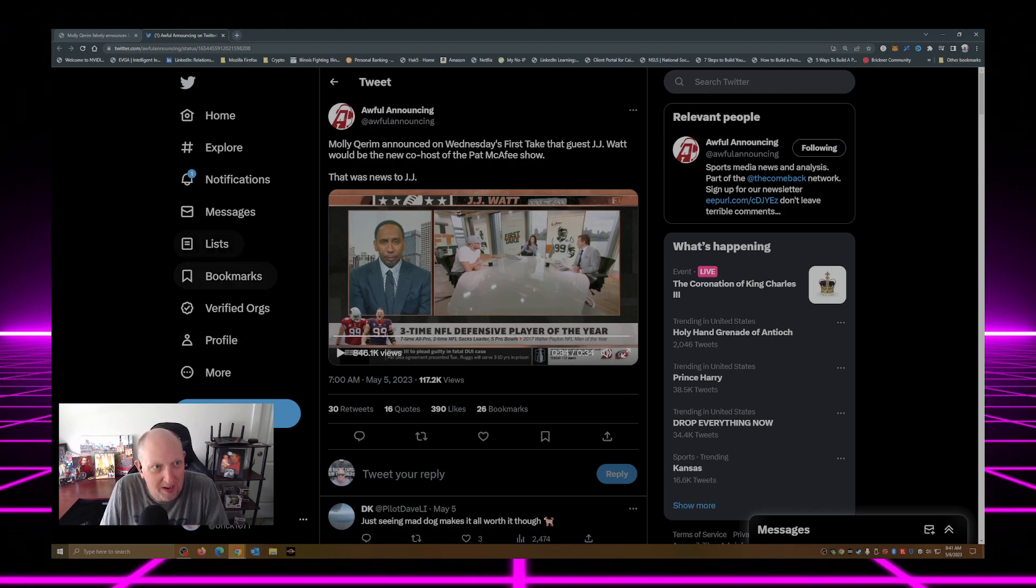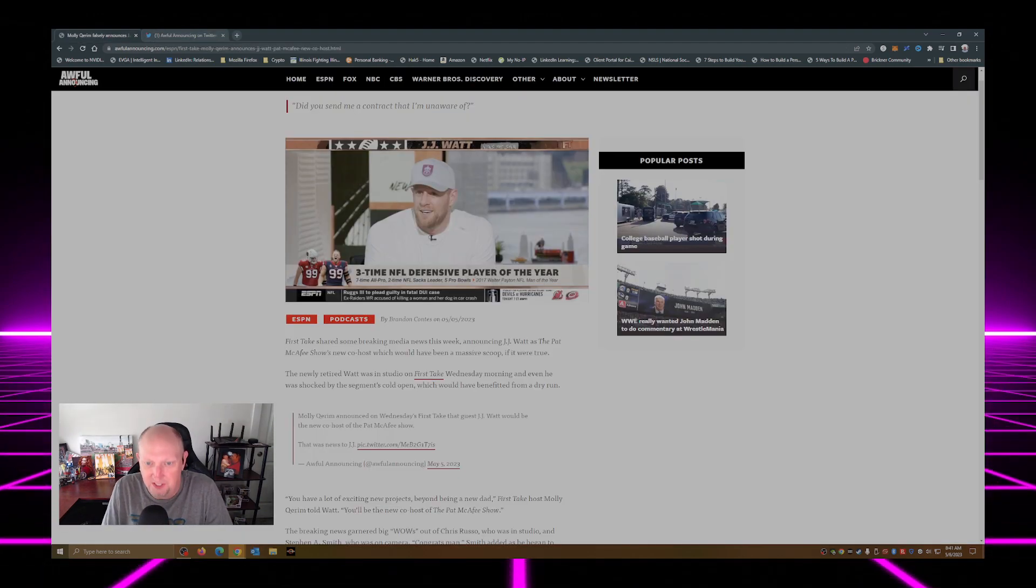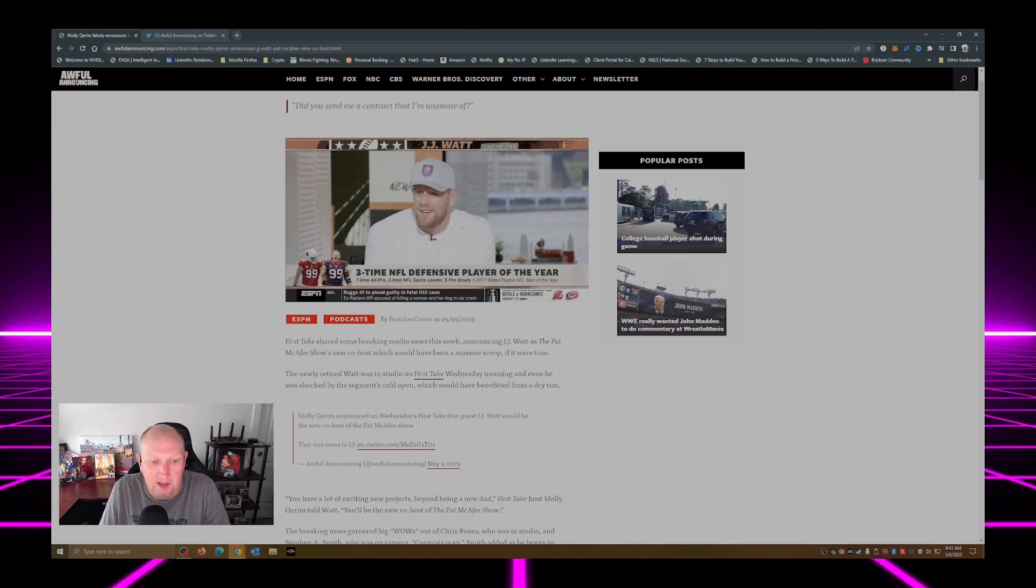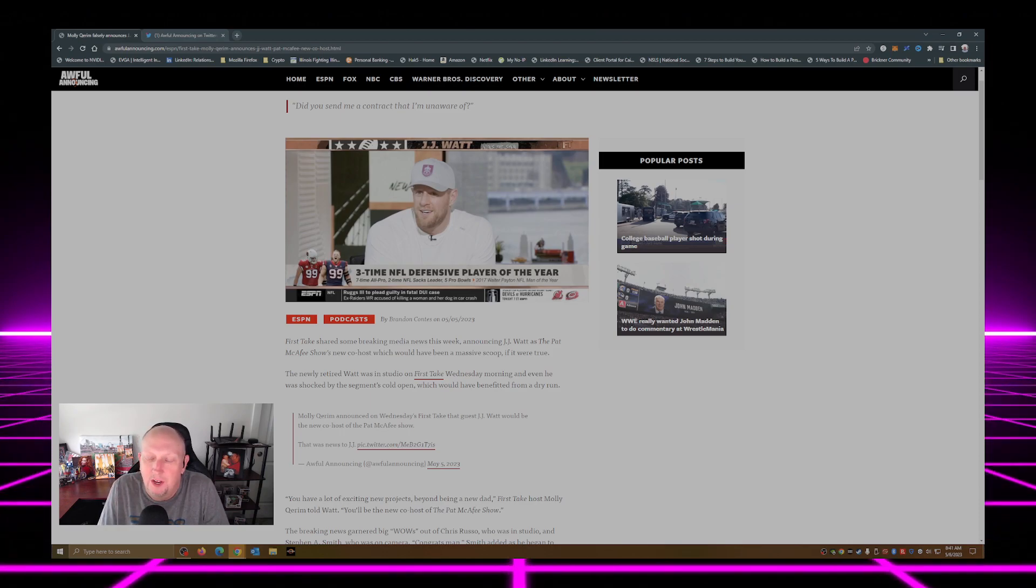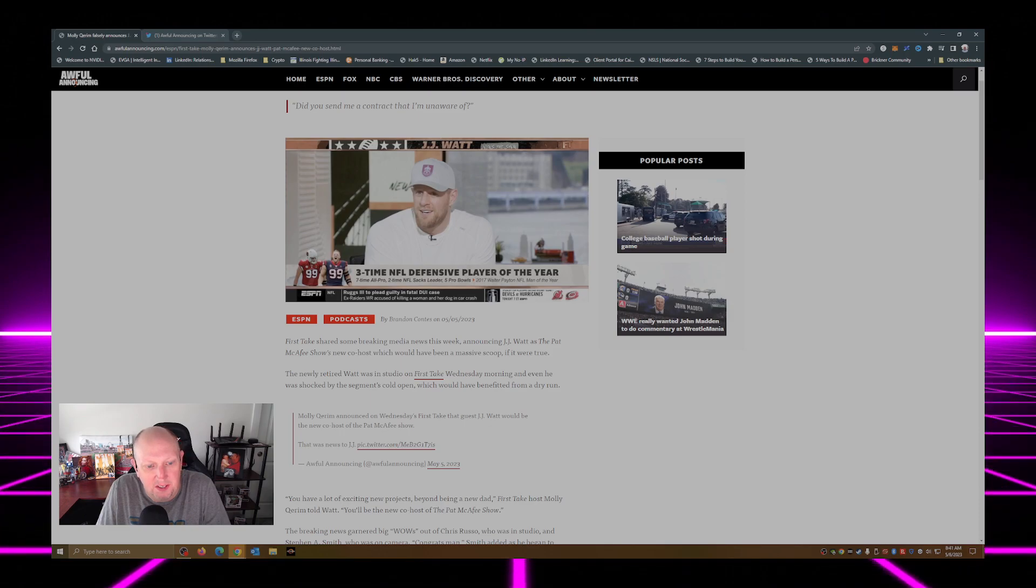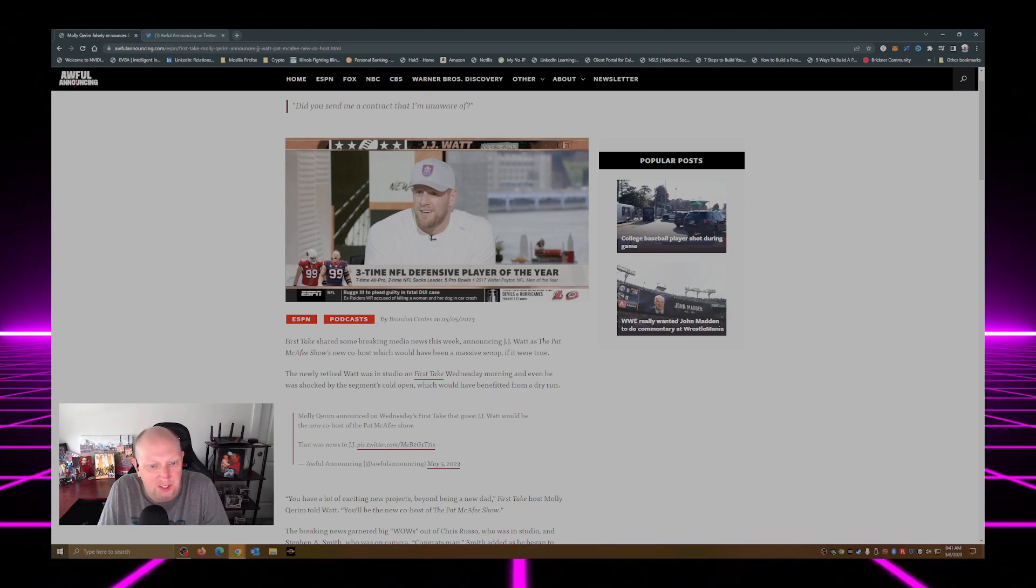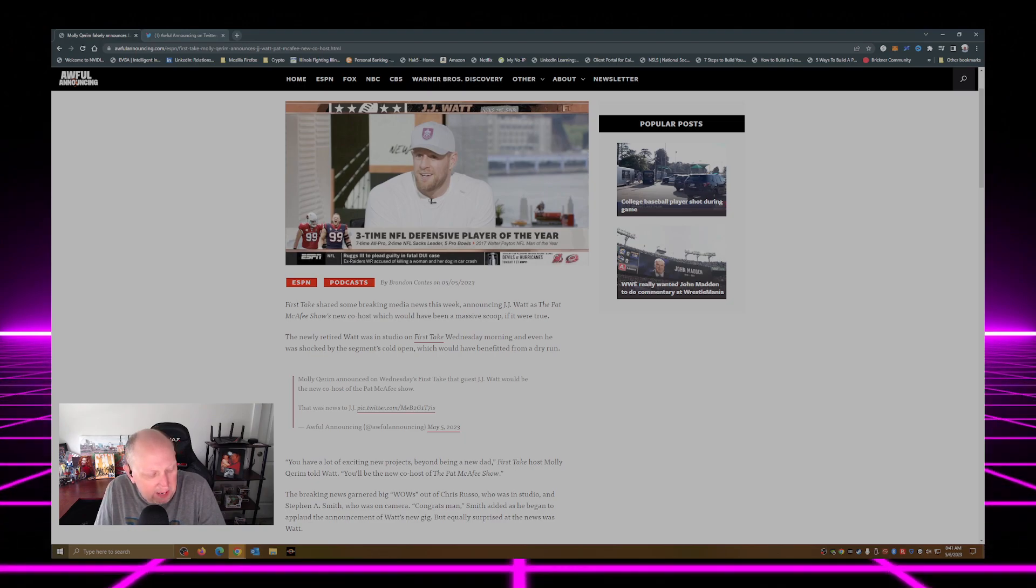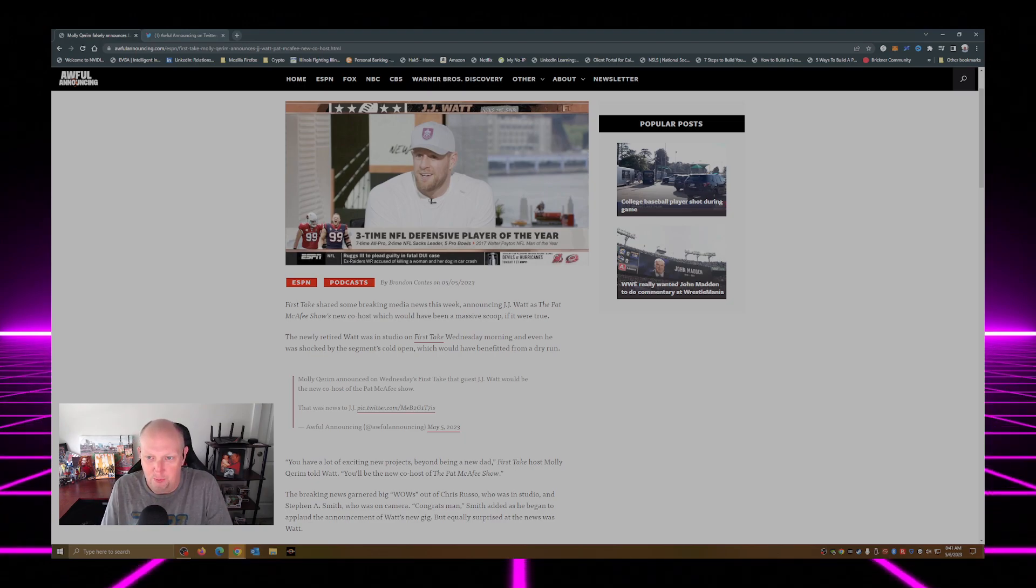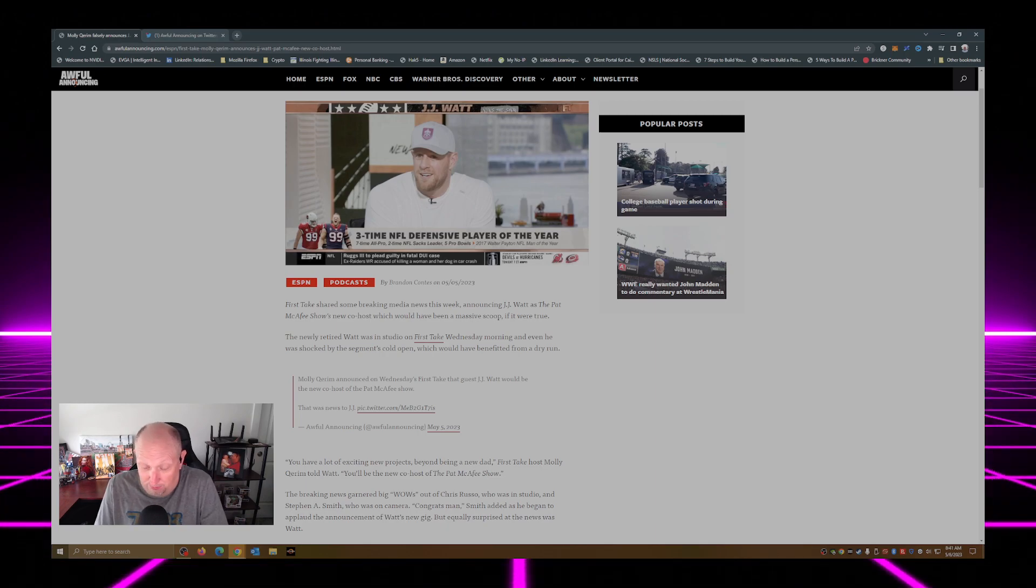J.J. Watt sitting at the desk in front of Molly Karam and Chris Rufo. And Molly says, J.J. Sounds like you're going to be the next host on the Pat McAfee show. And J.J.'s reaction is just priceless. He's like, what?